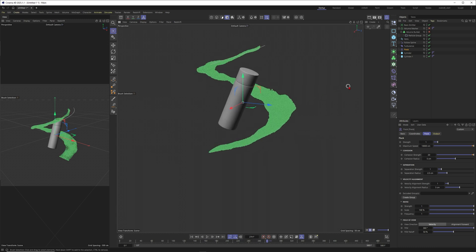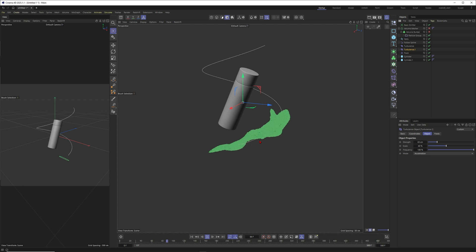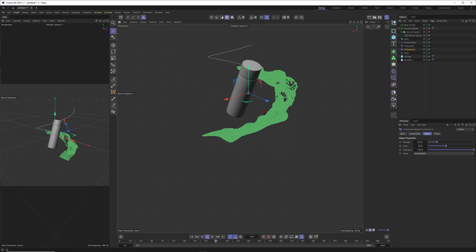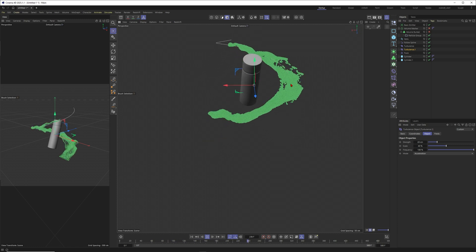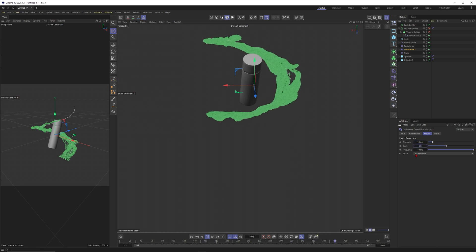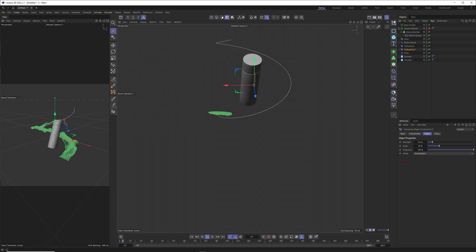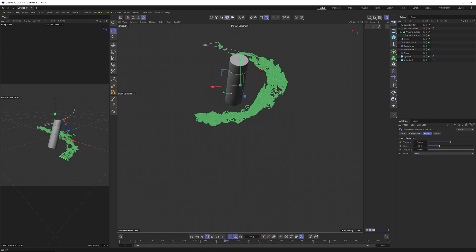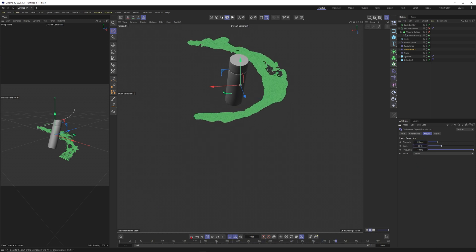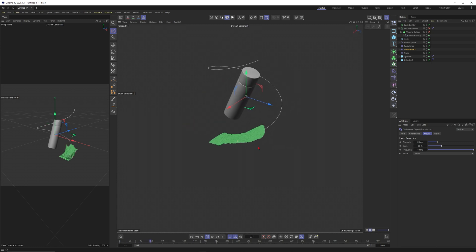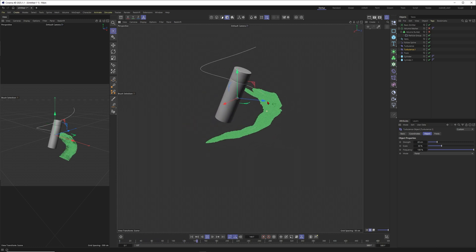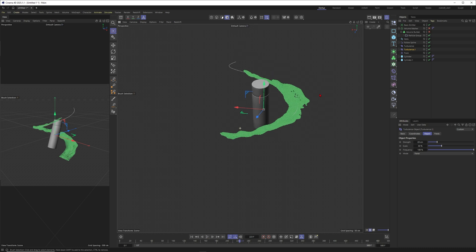I would say we could even duplicate our turbulence. This has quite a strong effect when we duplicate the turbulence so I think this one could be set to 10 and maybe this one to 25. I sometimes forgot about the difference between acceleration and force so I just want to see what this one is doing.